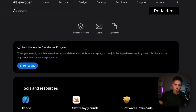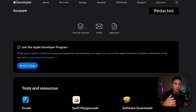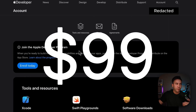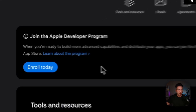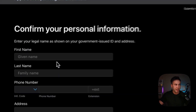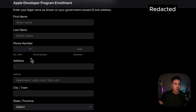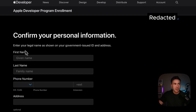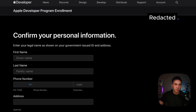In order to use the Sign in with Apple feature, you do need to join the Apple developer program, which costs $99. To enroll, just click 'Enroll Today' and follow the steps — it will ask you for your payment. Once you make the payment, it takes about 24 to 48 hours for your account to be approved, so you can't start working with it right away.